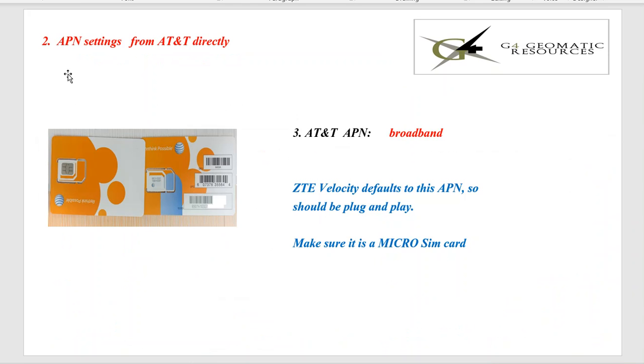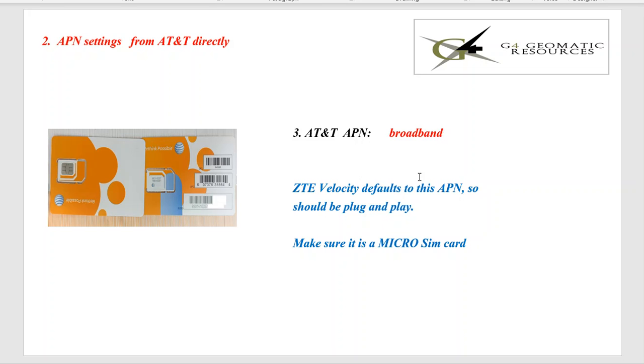Once again, if you've got a micro SIM card, the small SIM card here that pops out directly from AT&T, the APN setting will be broadband, all lowercase, and the ZTE is already set up with this default setting. So just pop it in and you should be on the internet. Make sure you get a micro SIM card. That's the most important thing.